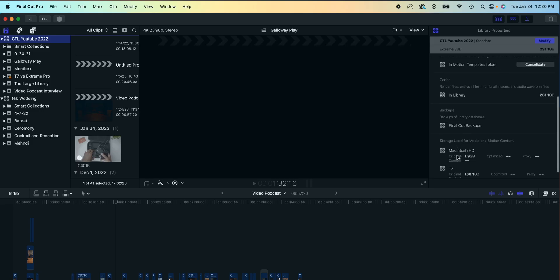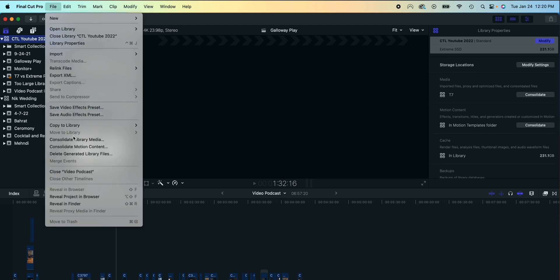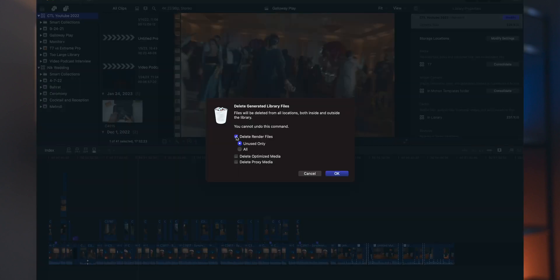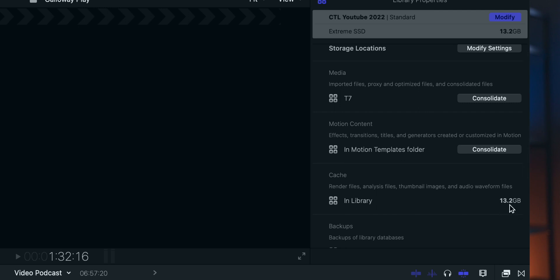These are not needed files. Here's a fix: while you still have the library selected, come up to File, scroll down to 'Delete Generated Library Files,' and you'll get a box where you select 'Delete Render Files.' This will not affect anything on your timeline and will not delete any of your original files. Everything in your project and your original files will still stay intact — this is just the cache you need to clear out to create more hard drive space. Hit okay and as you can see it has cleared up a significant amount of space.